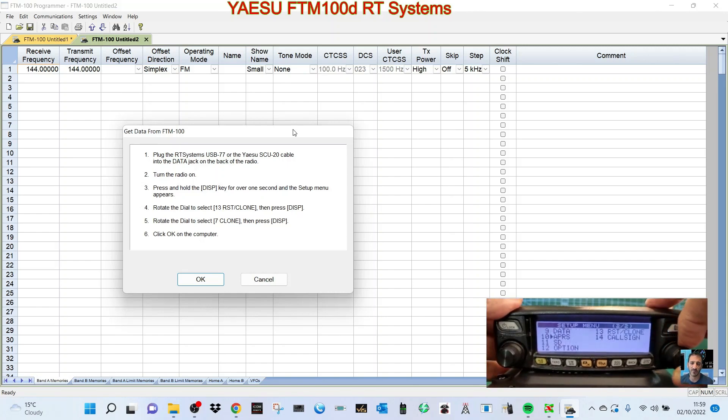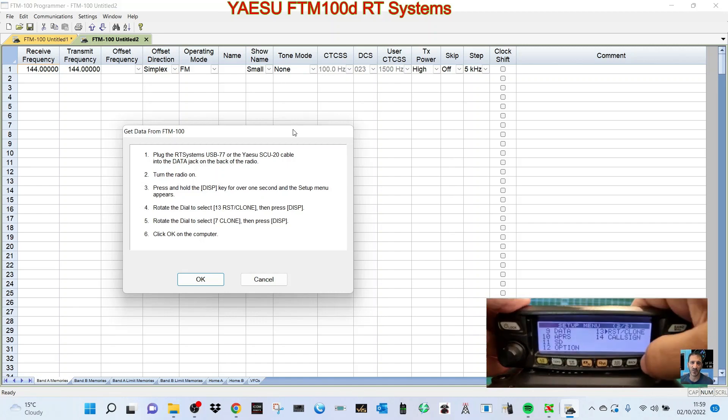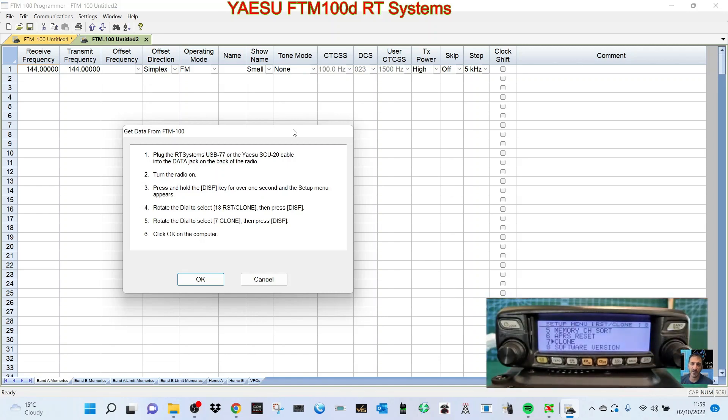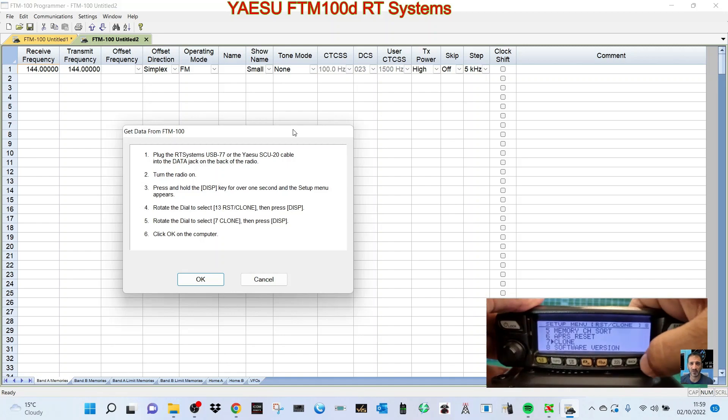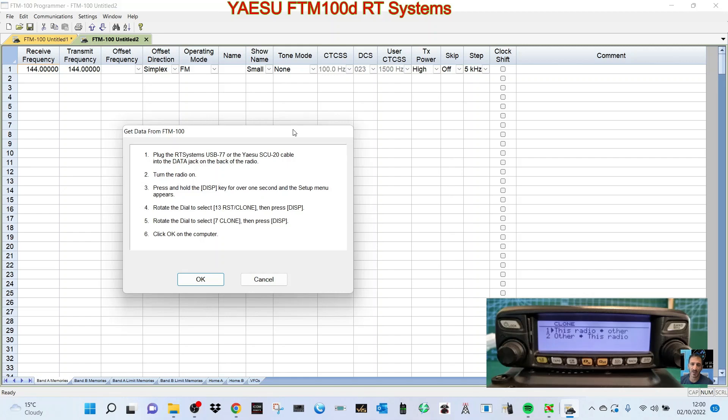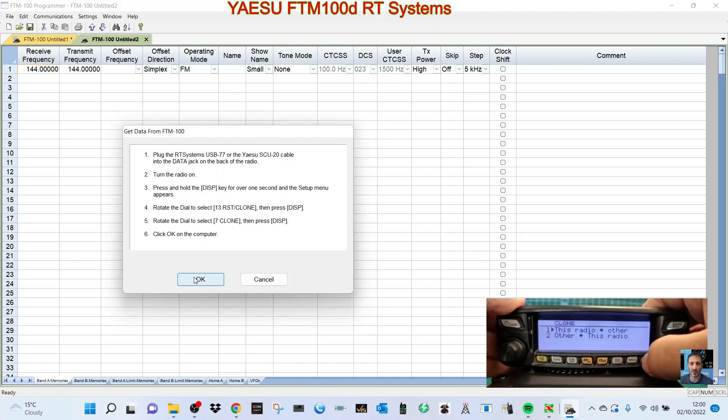Rotate the dial to select RST clone. There's number 13. Rotate the dial and press the DISP button. Then rotate the dial to clone and press the DISP button like so. Click OK on the computer. This radio to other or other to this radio - this radio is going to the PC, so we're gonna leave it at number one.